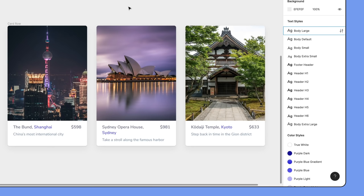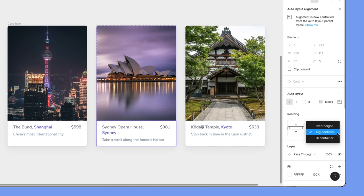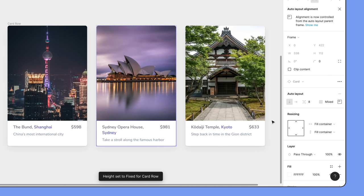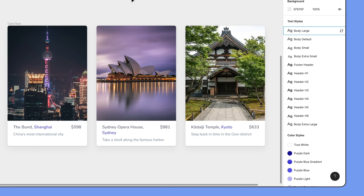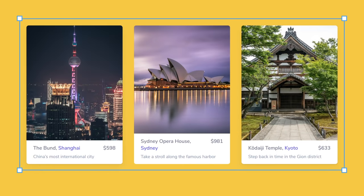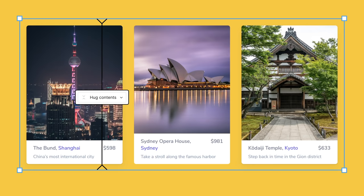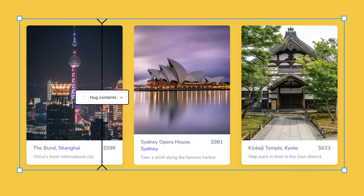If we were to also set the details of this card to fill container, Figma will display a toast notification that the card row has been set to fixed height. This can be confusing, so let's talk about it. Originally, the card row was set to hug contents, meaning it adapts to the size of the child items within it. When they grow, it grows.